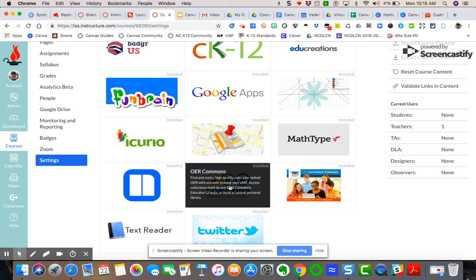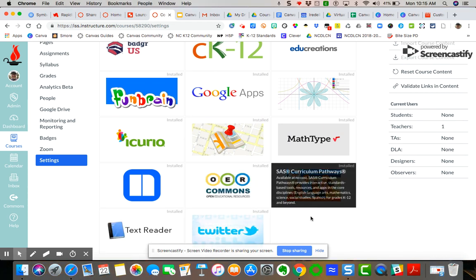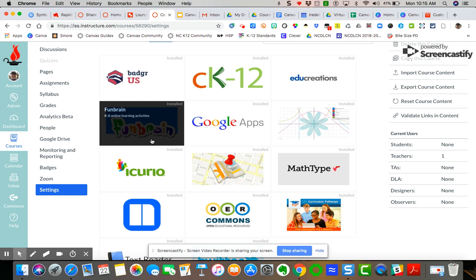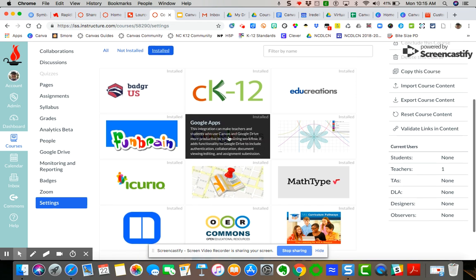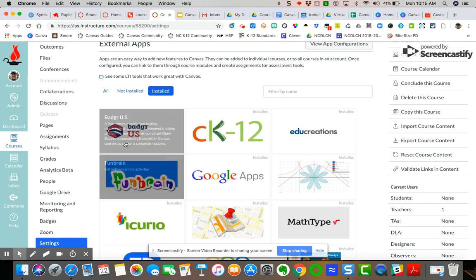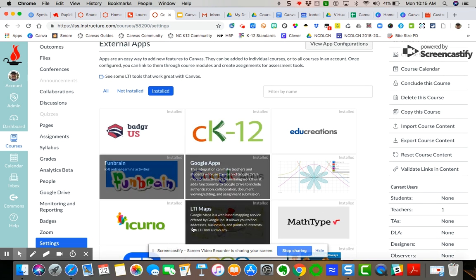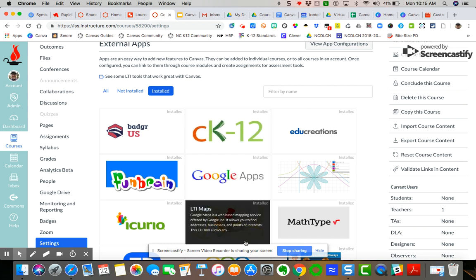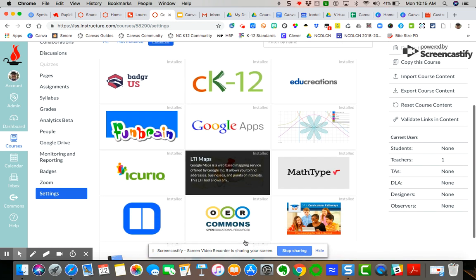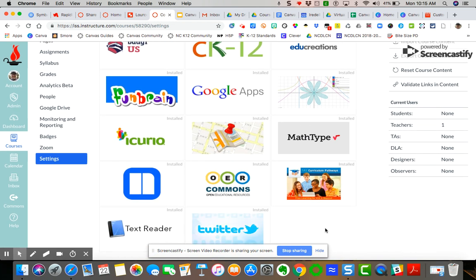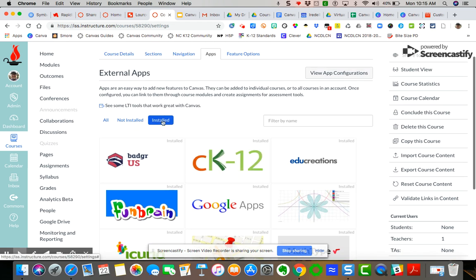We are Commons, Twitter, TextReader, FunBrain, Google Apps, of course, has that LTI integration. Badger, which we'll explore in another video. CK12 and others. And so these are the ones that were integrated over the last couple of years. And so you'll see them if you click on install, it means that we've installed them at the district level and pushed them out to everyone.